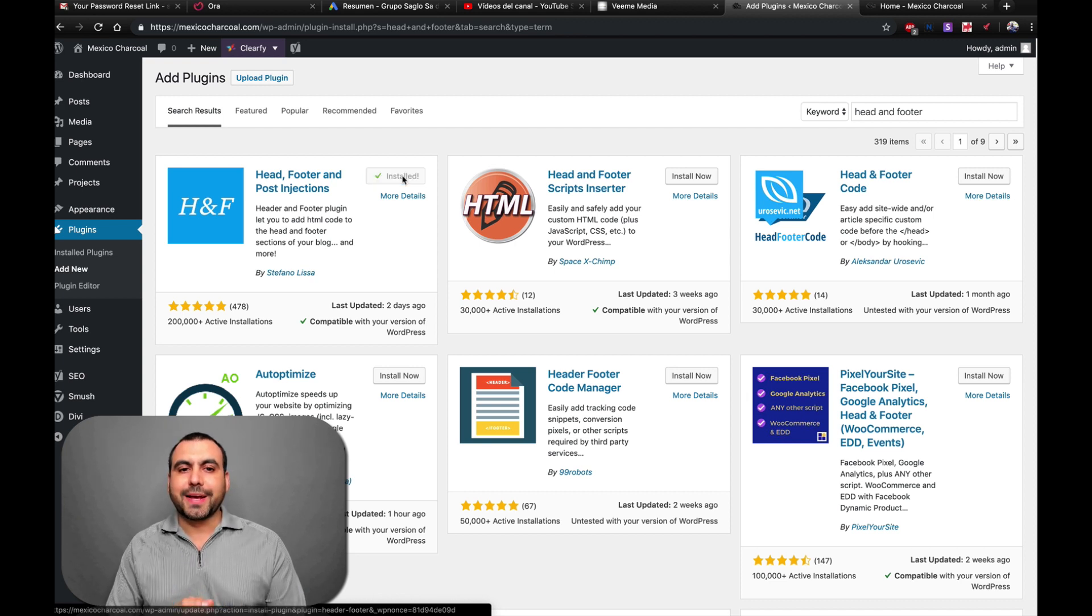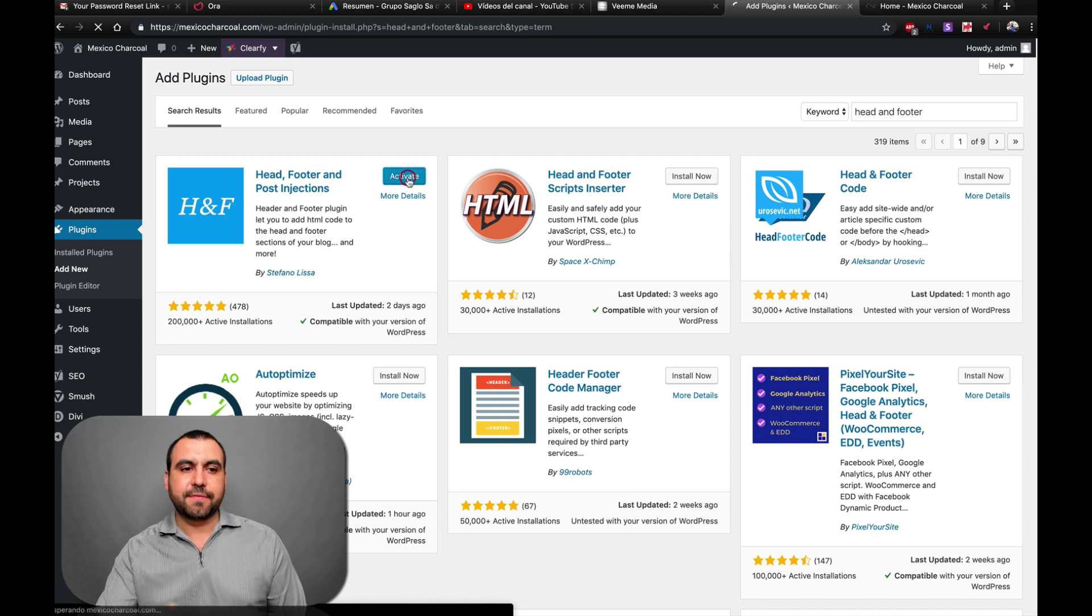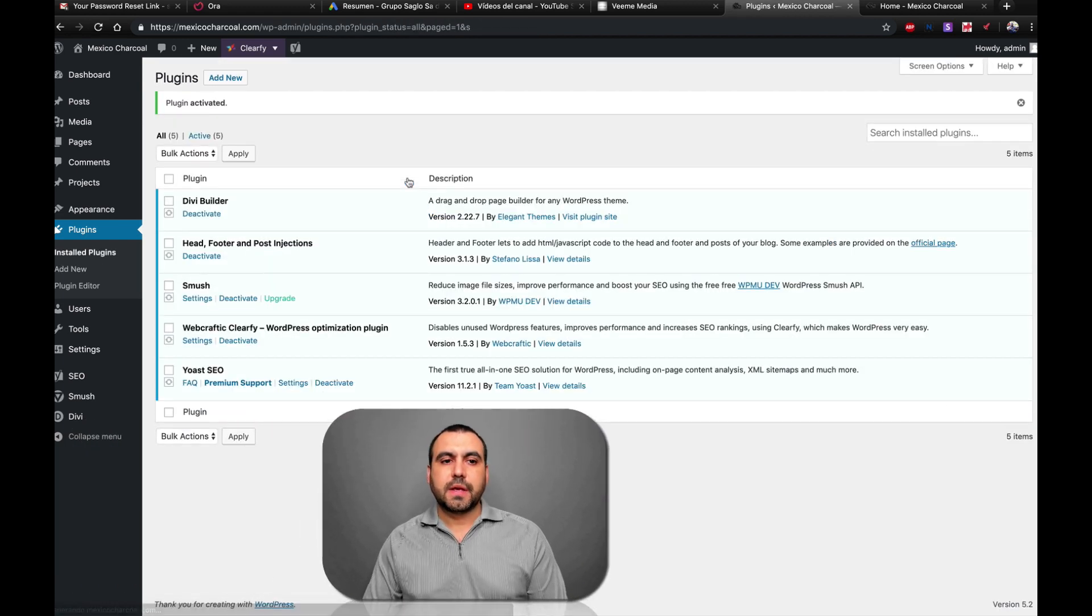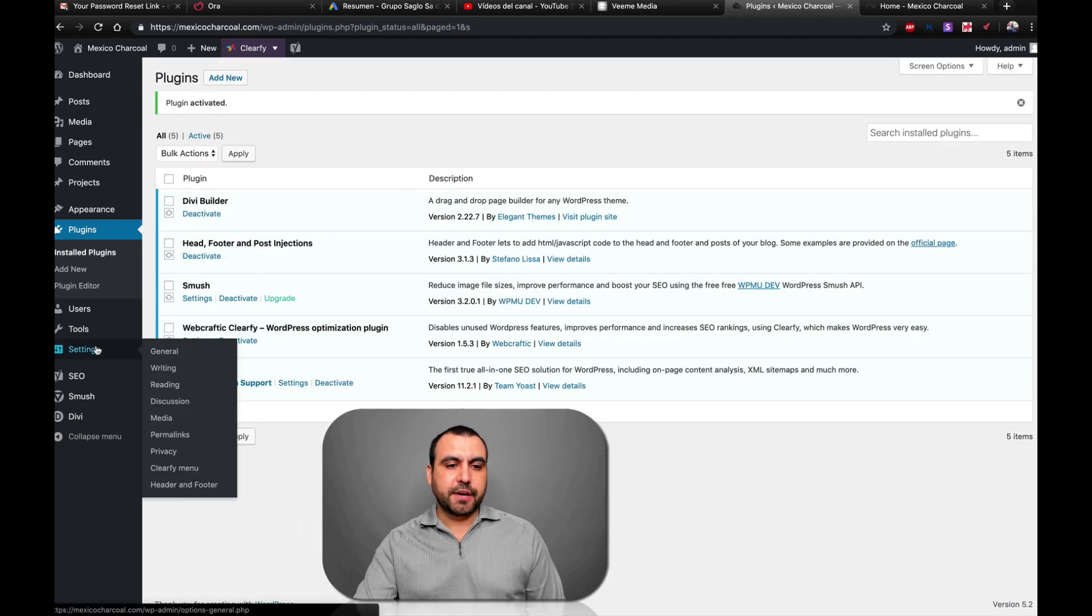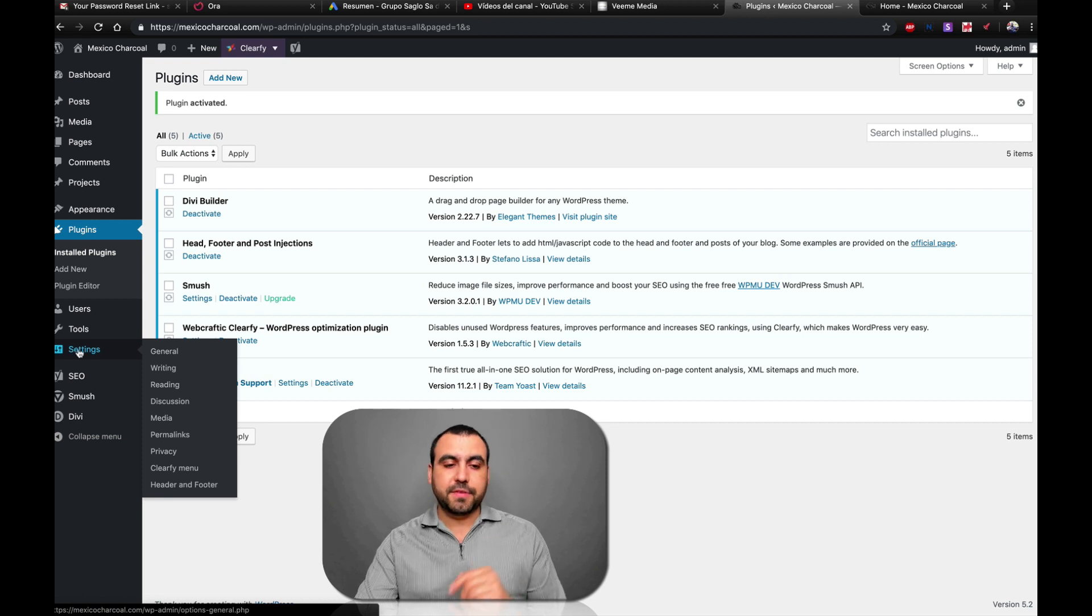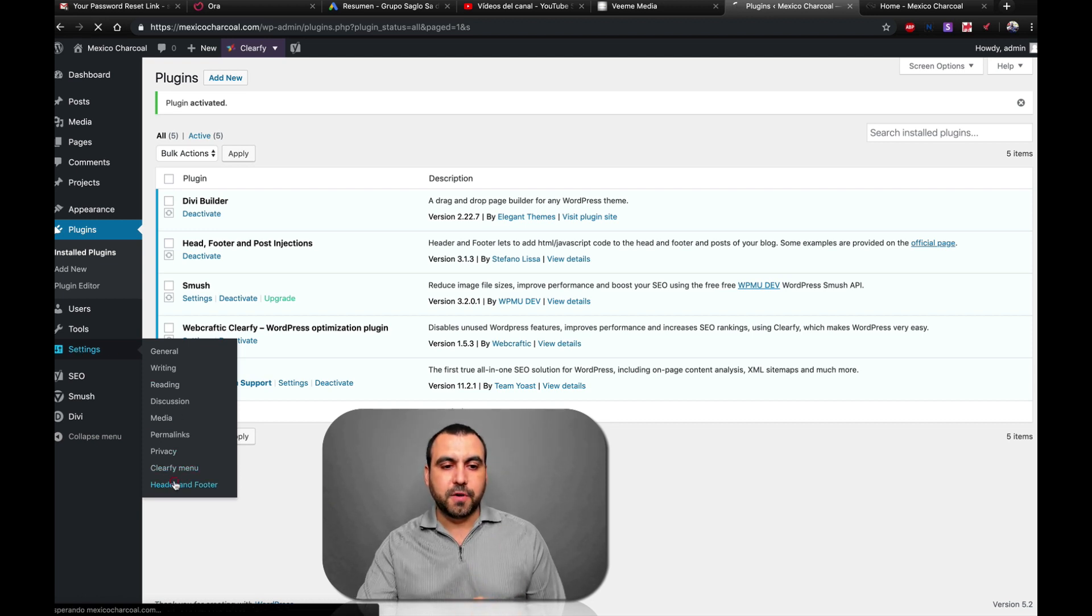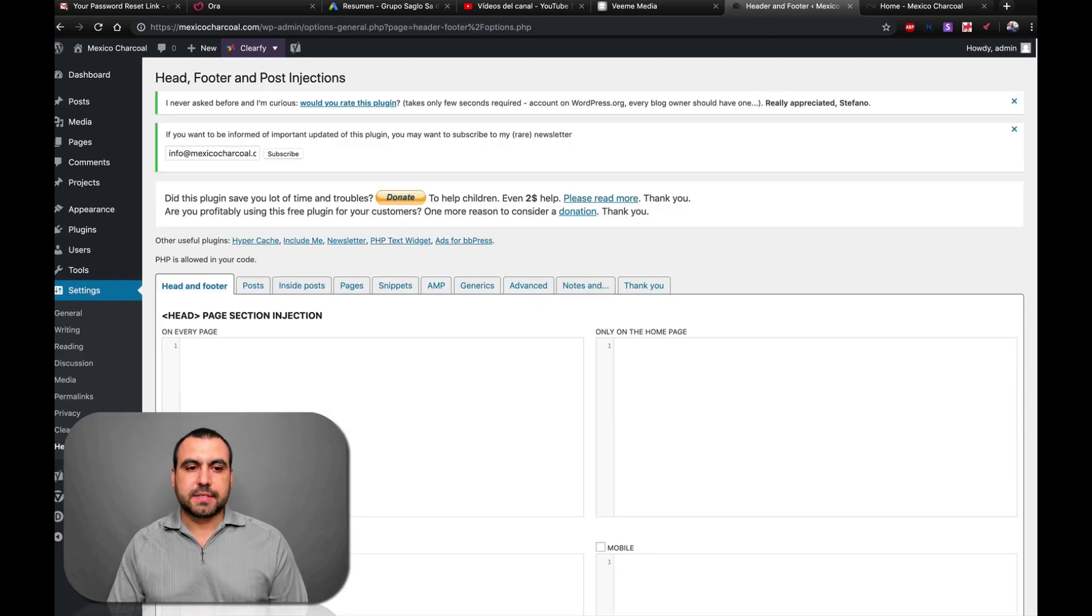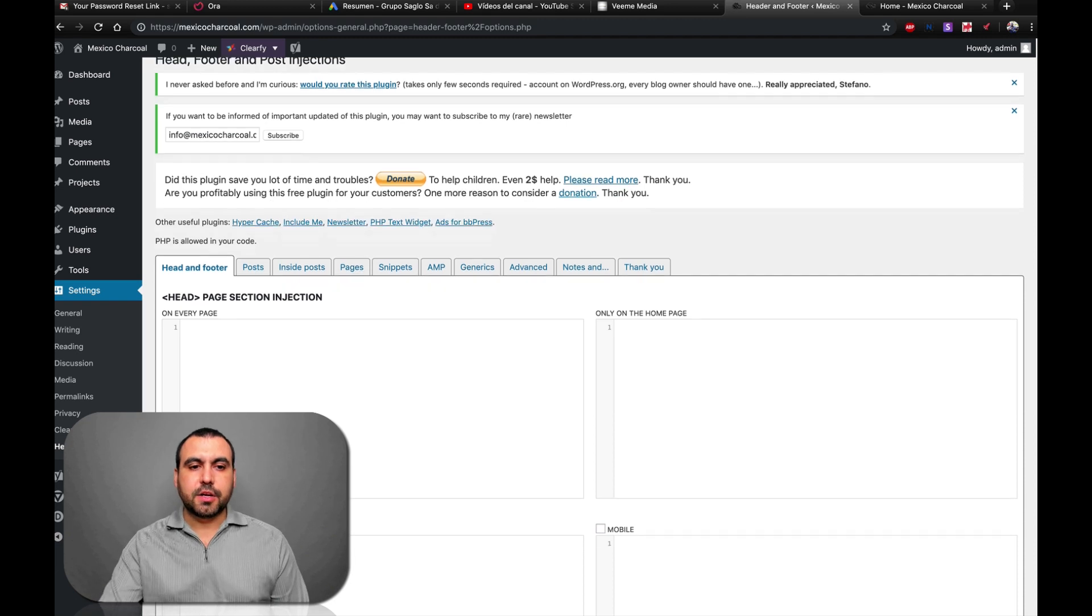Once it's installed, we're going to activate it. So let's activate now. And once it's activated, we're going to find it here on settings on your left and then header and footer, see that right there.